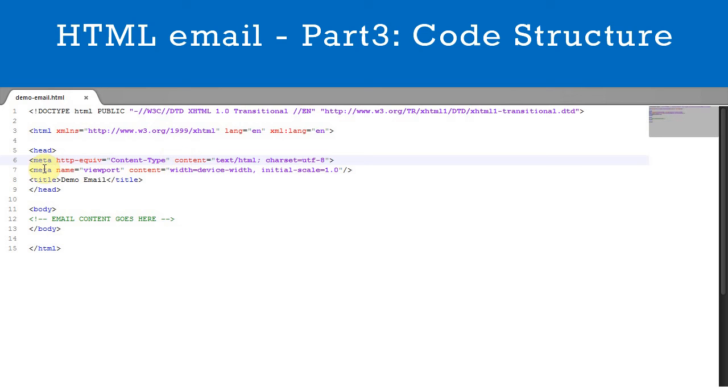MetaViewport, as seen here, sets the viewable area to the width of the device screen. If you want your email to be responsive, then include this line of code. If your email is intended solely for desktop users, then don't include it.